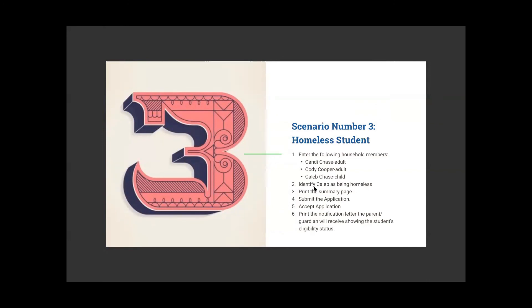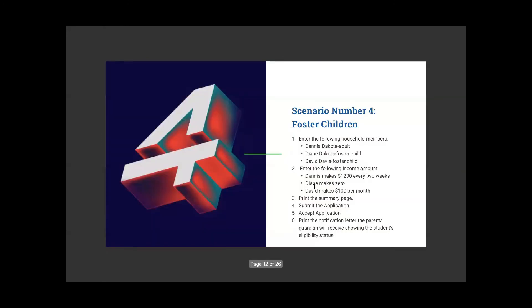Scenario four: foster children. We have Dennis Dakota as the adult, Diane Dakota as a foster child, David Davis as a foster child, and we have some income to enter as well.